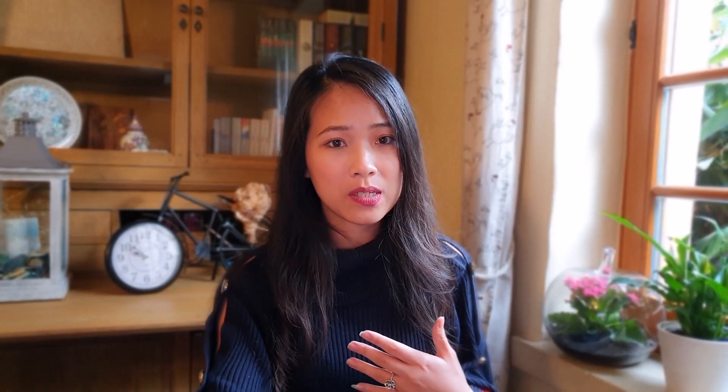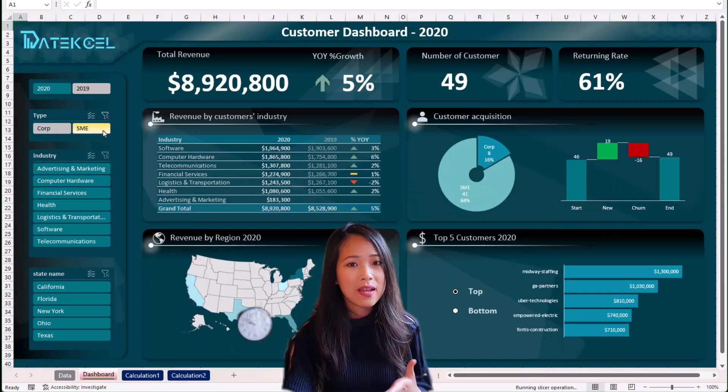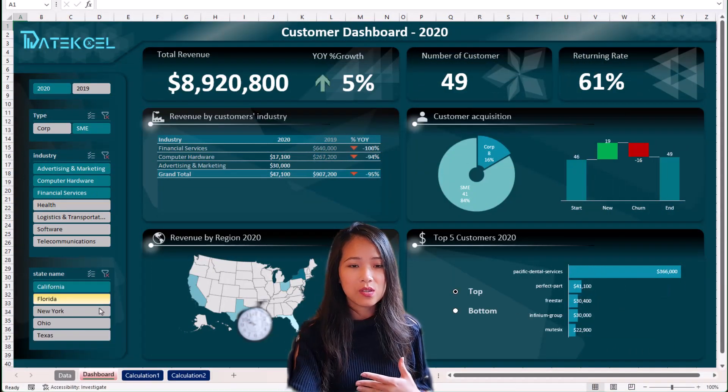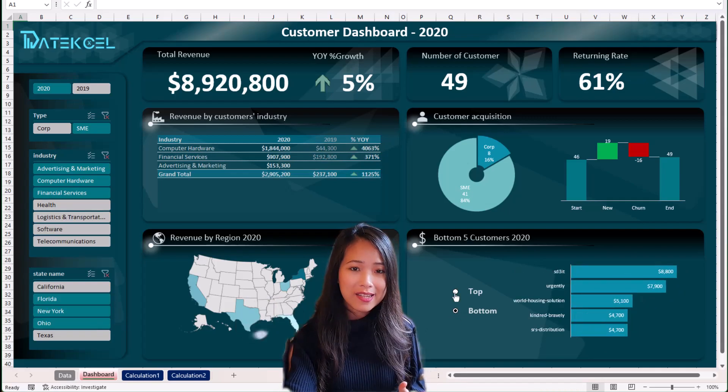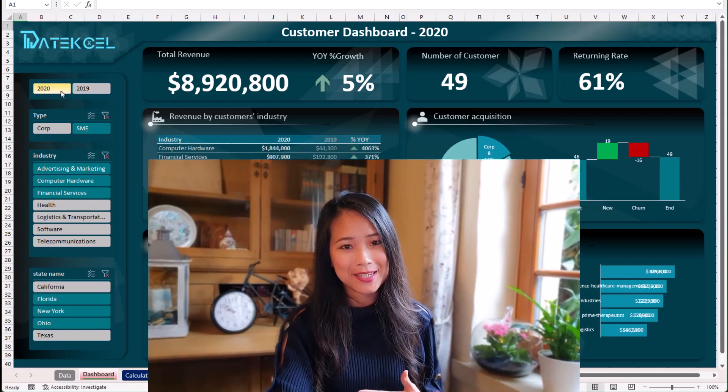My name is Linh and I'm a data analyst and automation expert with experience in the banking and logistics industry. Throughout my career, I've spent years analyzing millions of data points to build reports and dashboards that help business owners get good insights and make informed business decisions.